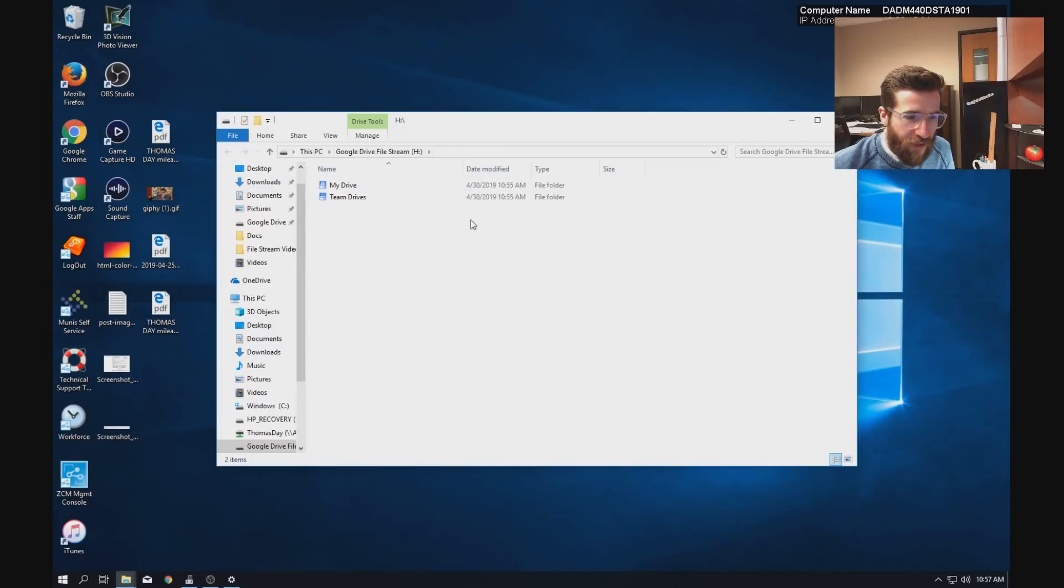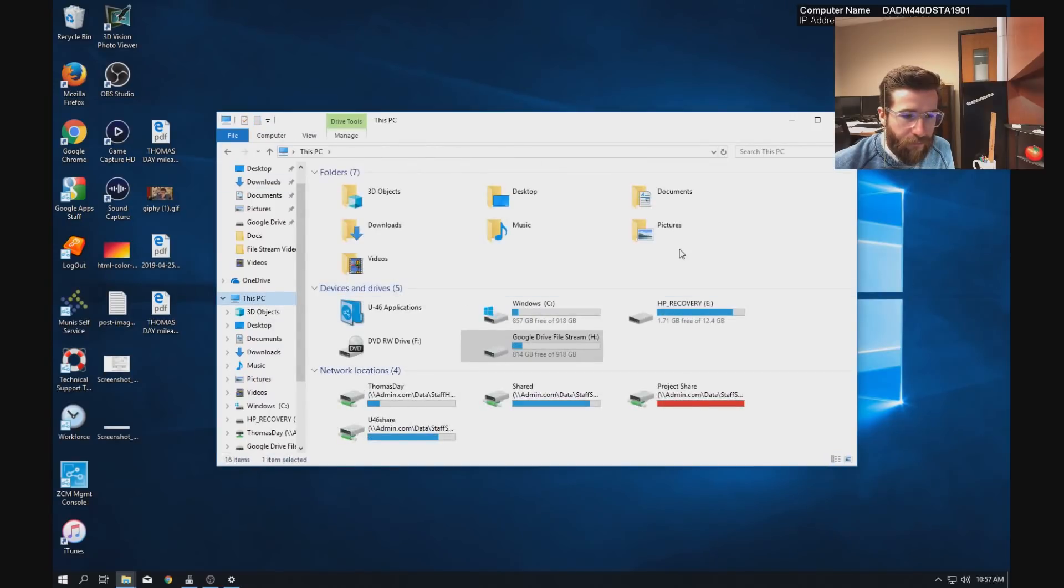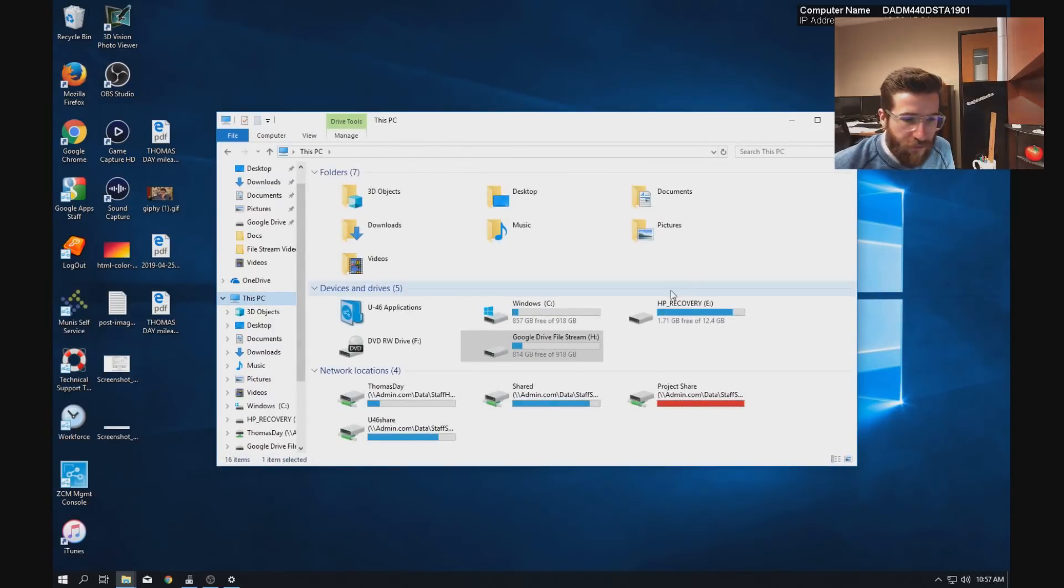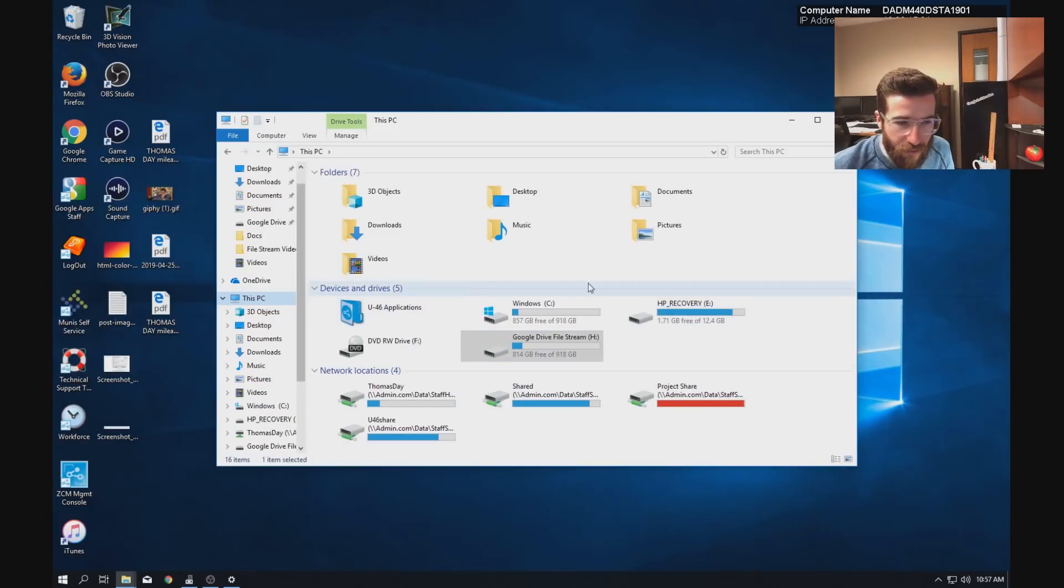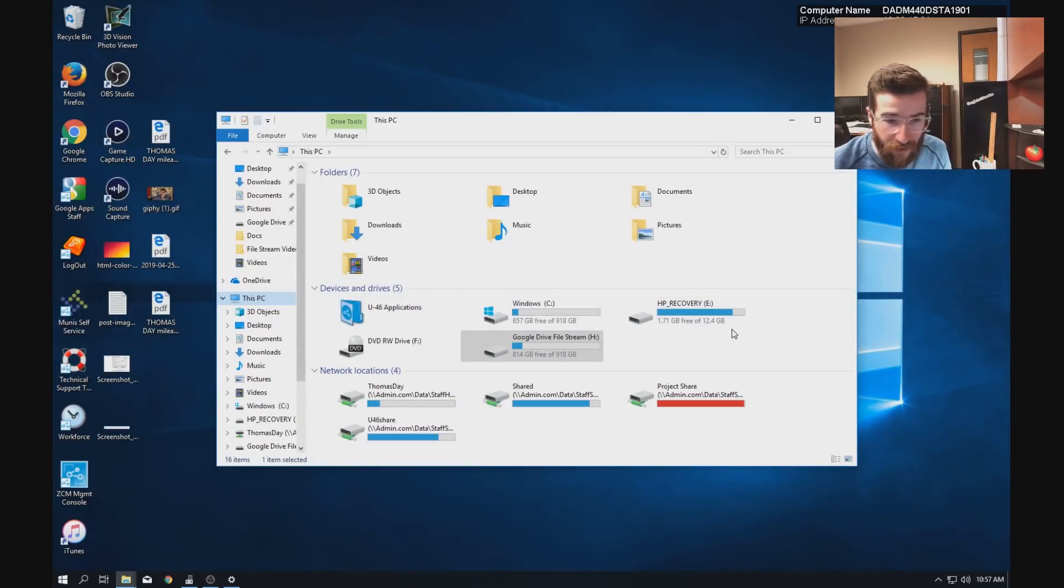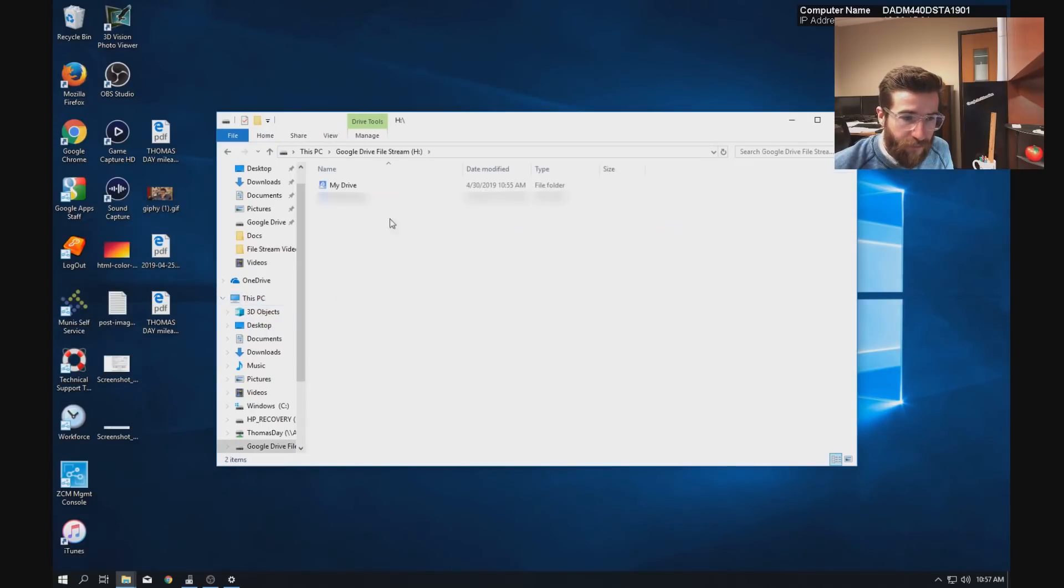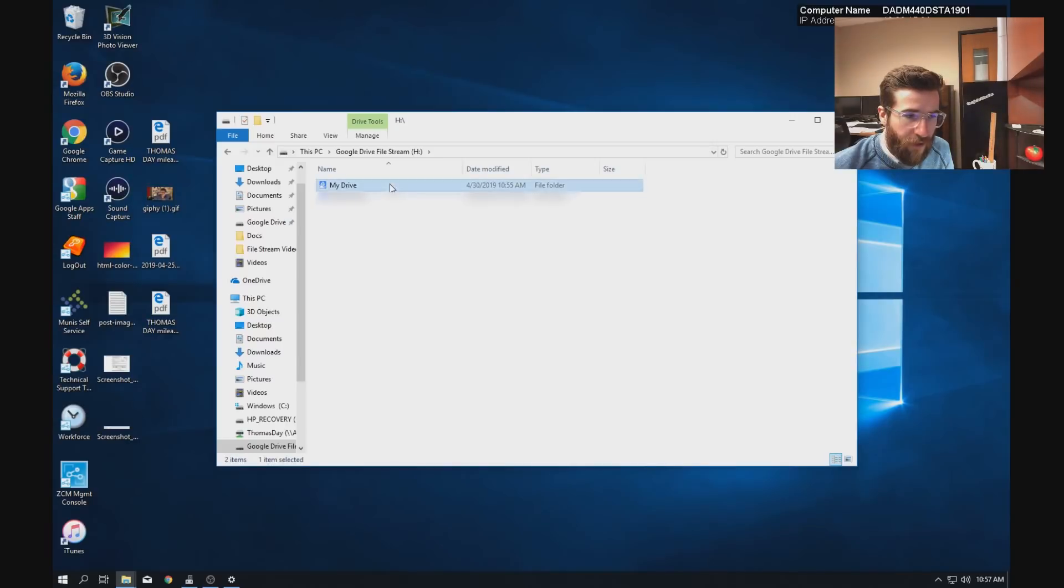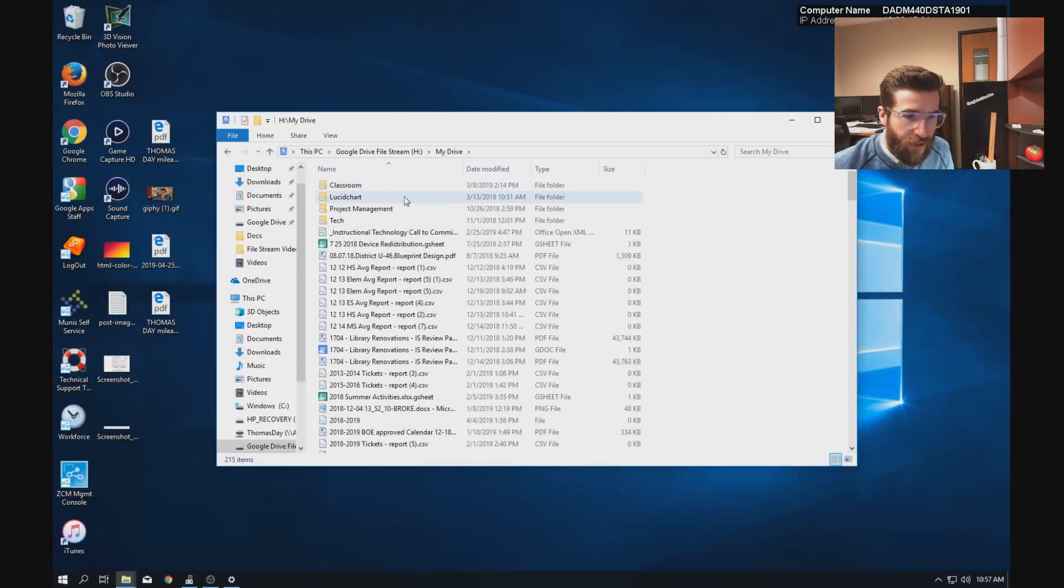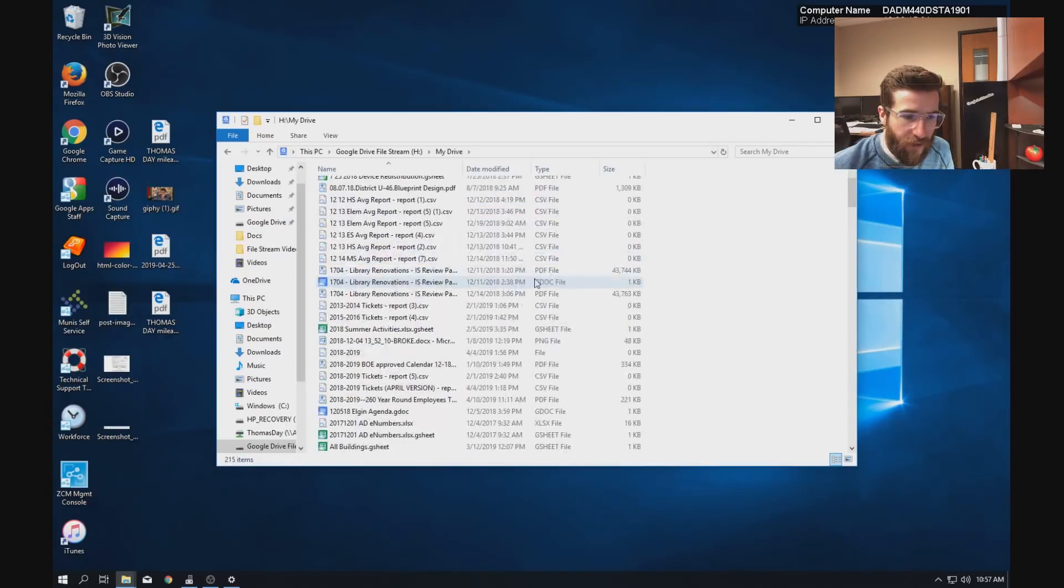And it looks just like your flash drive is how it's best described. So it will show up exactly if I were to plug in a flash drive. You can see it is listed as Google Drive File Stream.